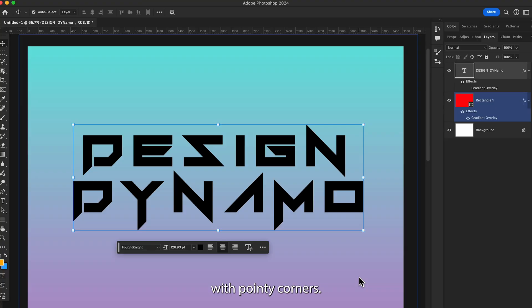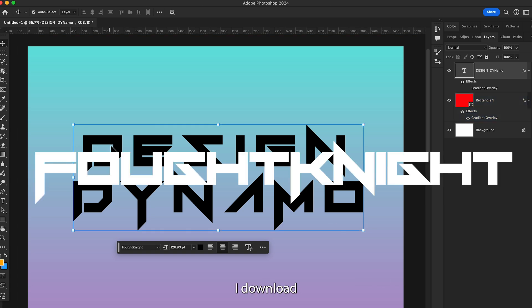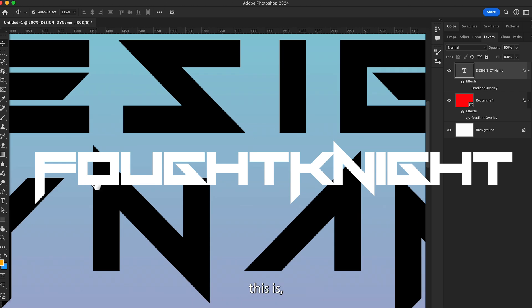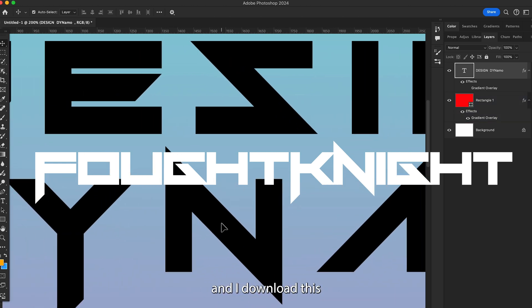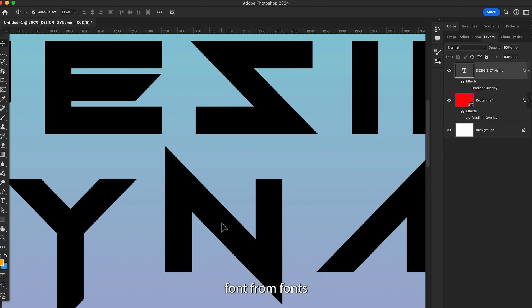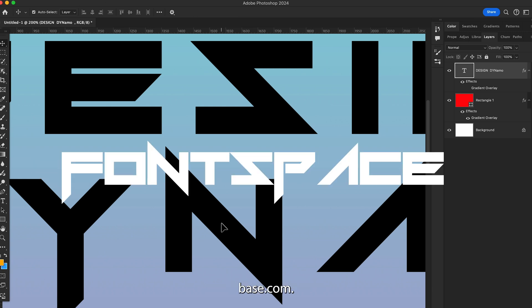So here you will see I downloaded this font — I'll show you — this is the pointy corners font and the font name is Found Knight. I downloaded this font from fontspace.com.